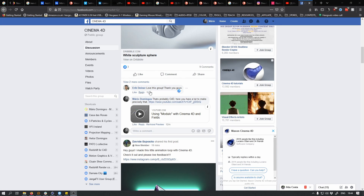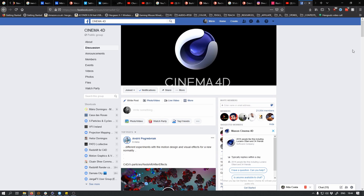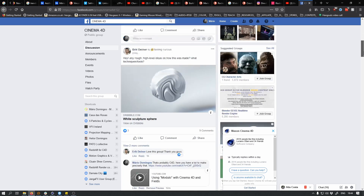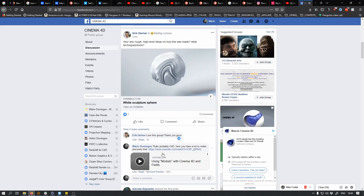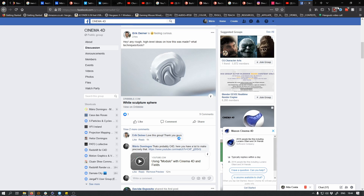Hey there. I saw a question by Eric on this Cinema 4D group on Facebook, and I posted something by Nose Man — it's a really cool tutorial. He uses fields to achieve this, but I think this can be achieved with displacement also. So I'm going to just create a simple video and try to do it.